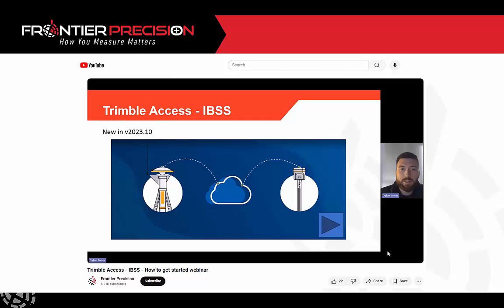And for today I'm going to go through the process of getting the receiver set up, but if you want to learn a little bit more in depth as far as the settings go, we'll cover some of those today but a more in-depth coverage of setup. We do have a video on our Frontier Precision YouTube page just called Trimble Access IBSS how to get started webinar for some of those background details that I'm not going to cover too much today. So let's jump into this.